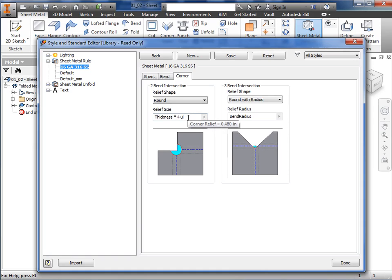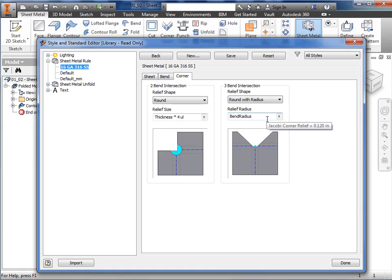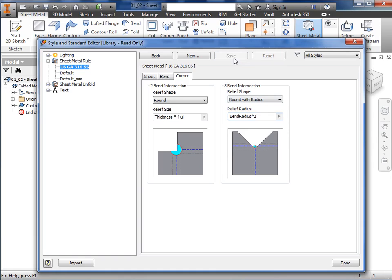I'll move on to the three bend intersection and select the option for round with radius. For the relief radius here, I'll change the value to bend radius times 2. With the parameters defined for the new sheet metal rule, I'll click the save button, and the new sheet metal default is saved.